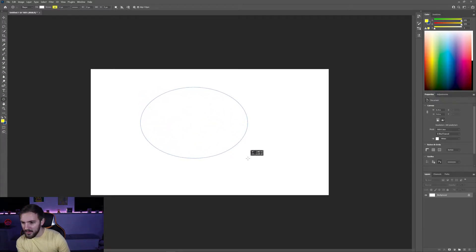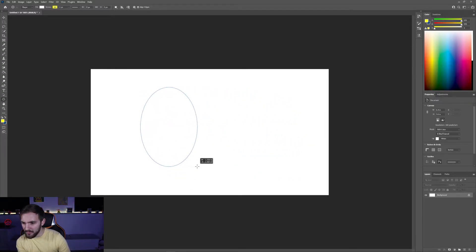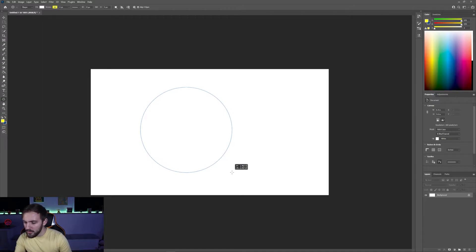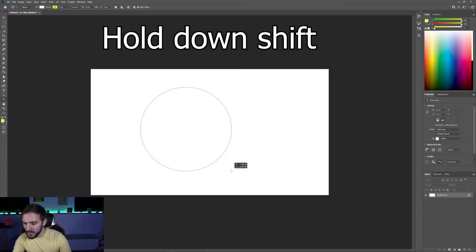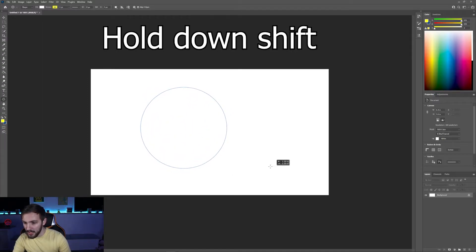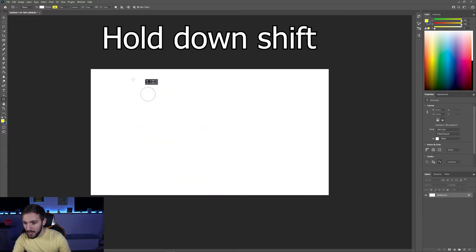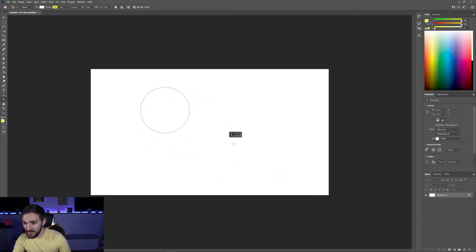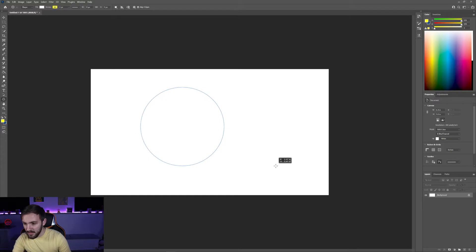You might have done this and seen that you don't have a perfect circle. You tried to maybe align it, but what you can do to make it perfect is hold down shift. When you do that it will create a perfect circle not an ellipse. Make it to the size that you want and then you can let go.